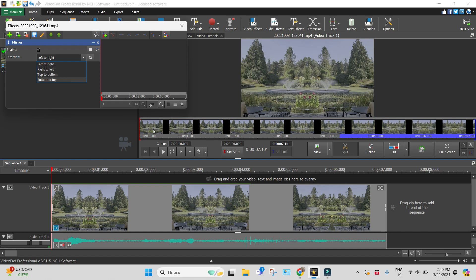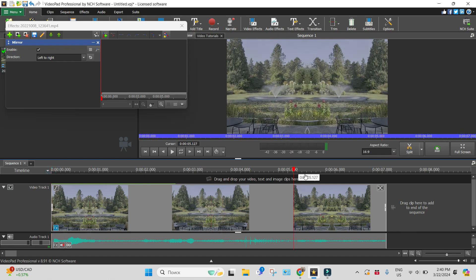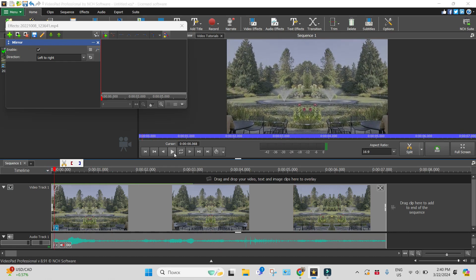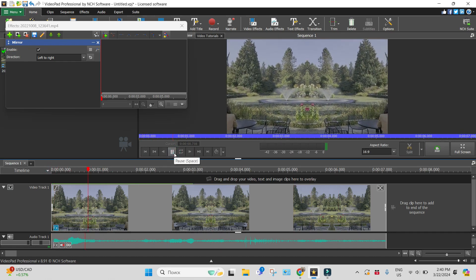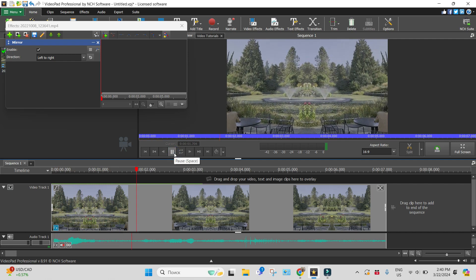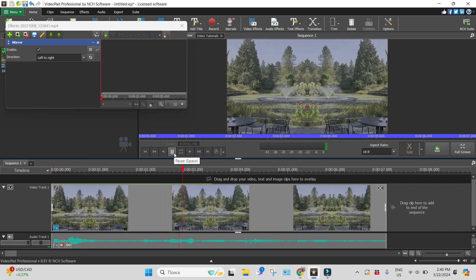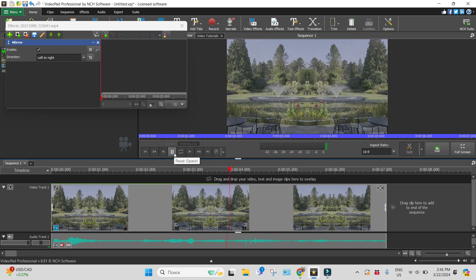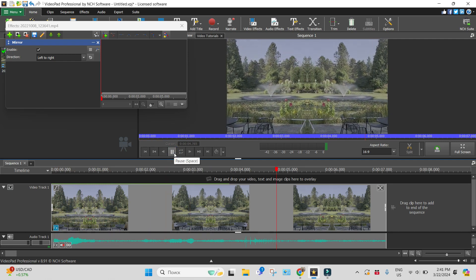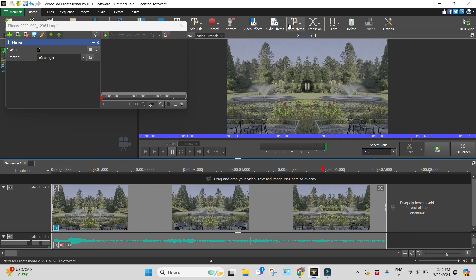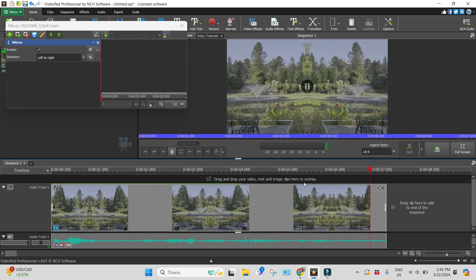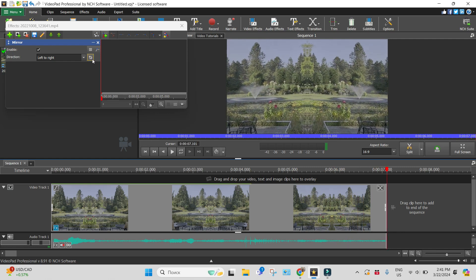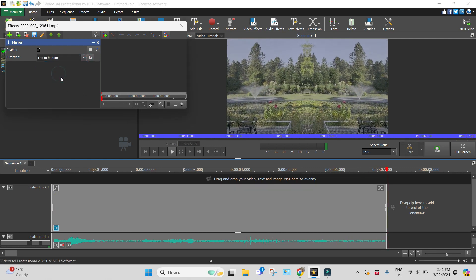Let's see how it works. Let's choose one of them. You see now the video is reflected like this. It's like there is a mirror in the middle. Okay, let's see if it's top to bottom.